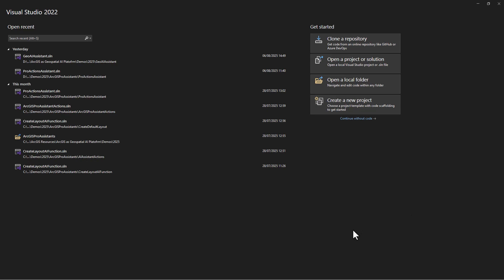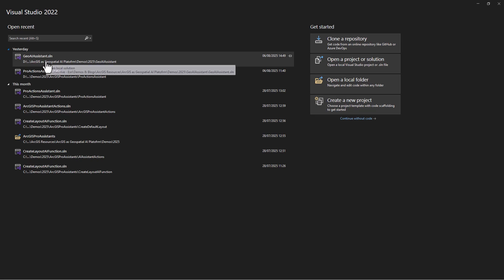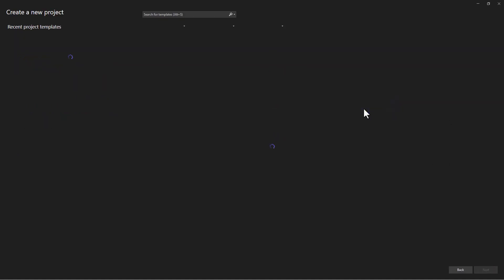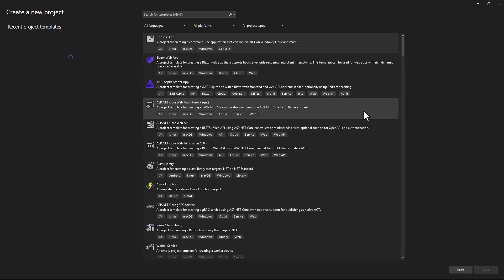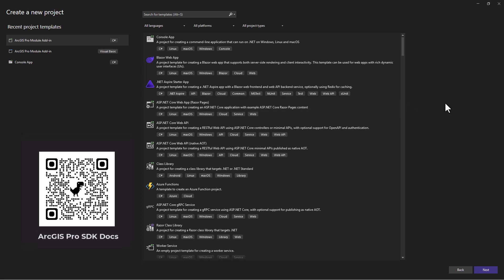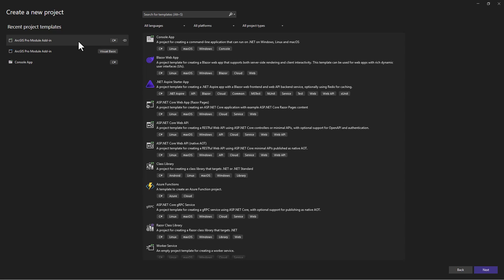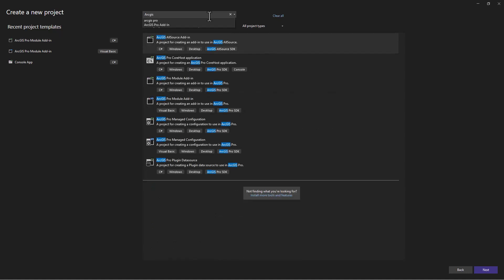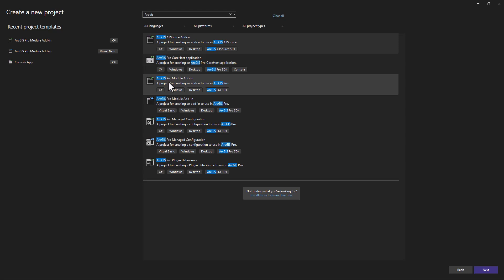On my Visual Studio screen you can see that I have a Geo AI Assistant project already created. I'll open that in a moment, but for now I assume you want to start from scratch, so I'll create a new project. A prerequisite for this is the ArcGIS Pro SDK - check the QR code flashing on the screen for the documentation page. I've already used the ArcGIS Pro module add-in in C#. If you type ArcGIS, you'll see all the different project types you can create. For the actions of ArcGIS Pro AI assistant, you'll need the ArcGIS Pro module add-in in C#. Create this and click next.